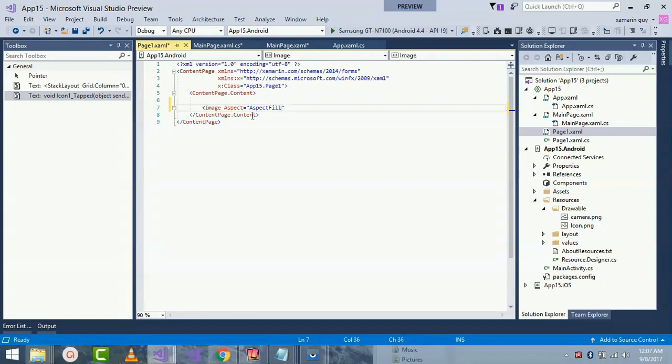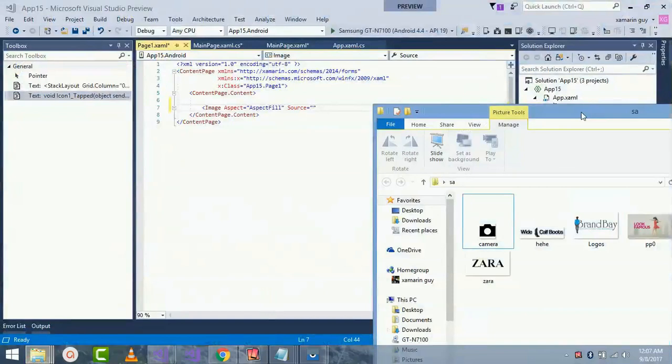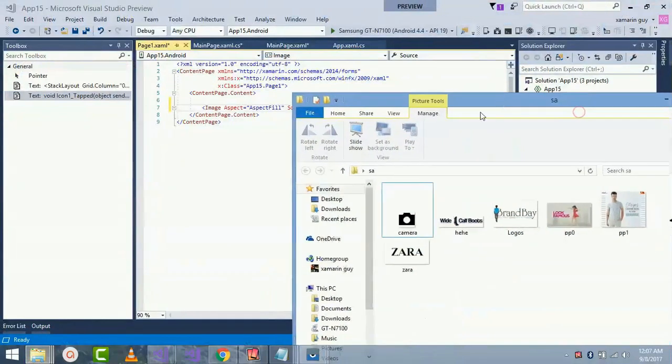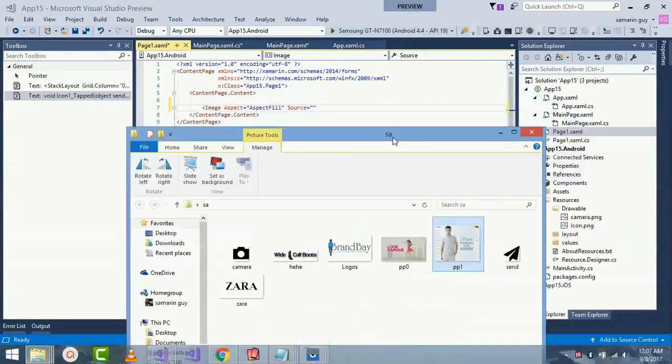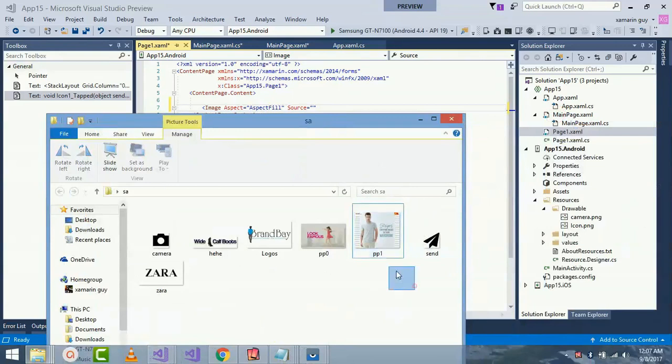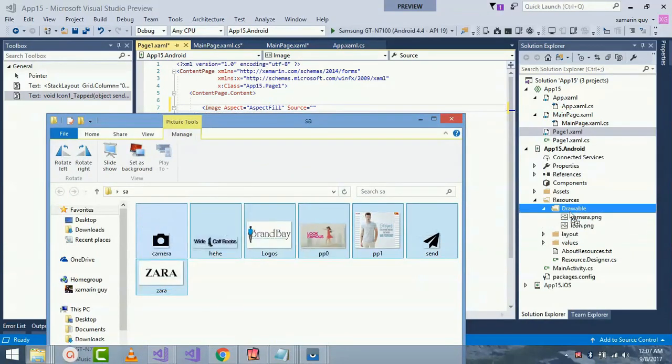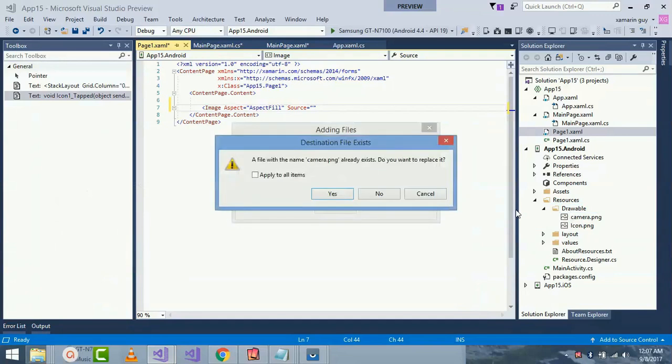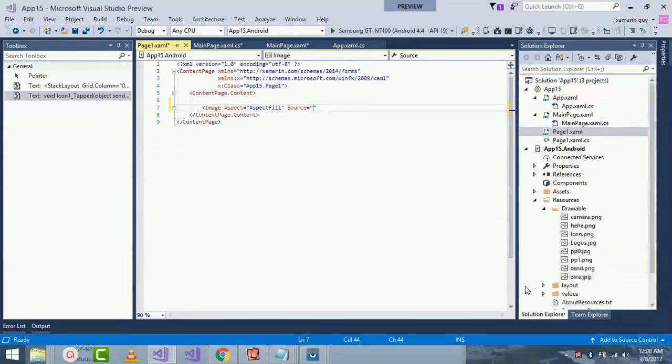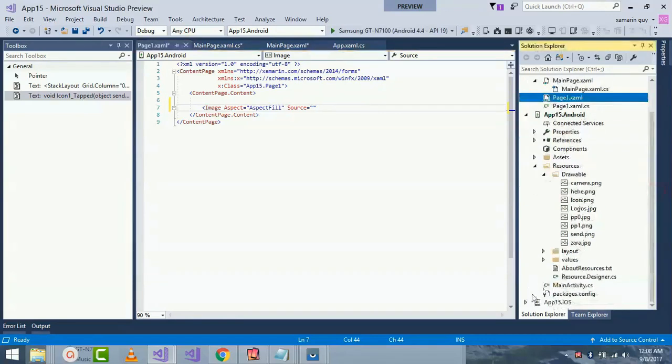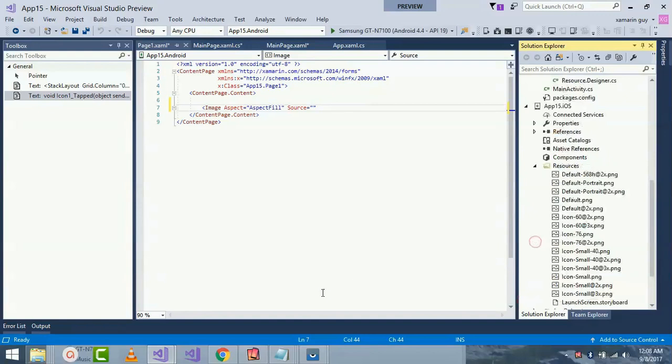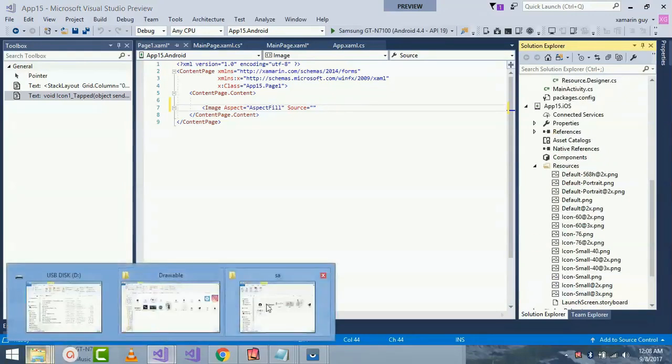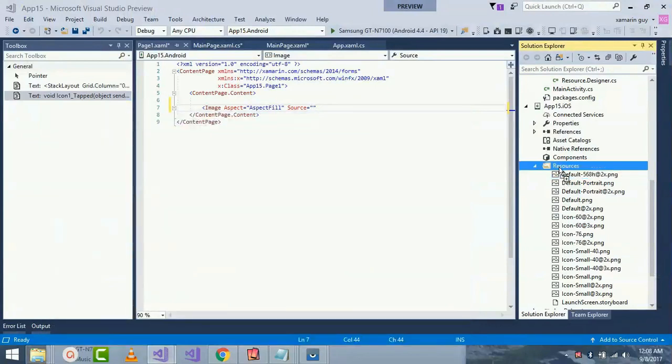I'll be placing that as Fill and giving a source. Now I'll drag and drop all my required images. I'll select them all and then paste inside my Drawable folder and click Add. I have to wait for a little time. Inside my iOS resource folder, here I'll be opening my iOS resource folder. I'll be dragging and dropping all those required images inside my iOS project.